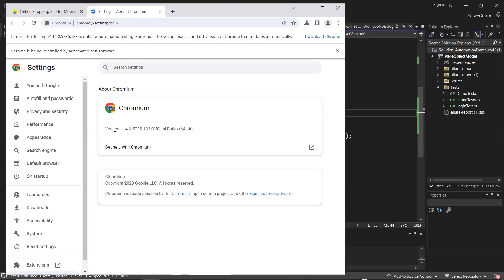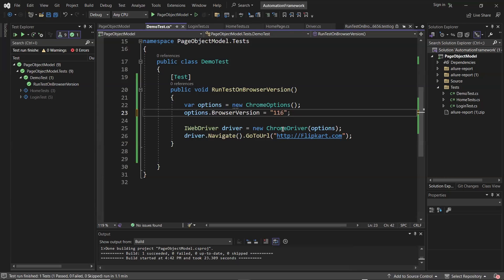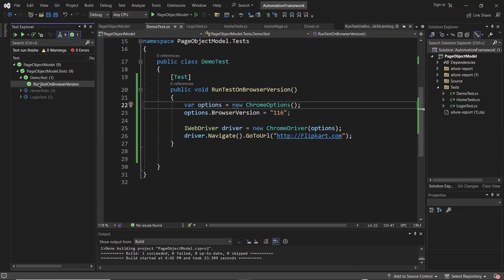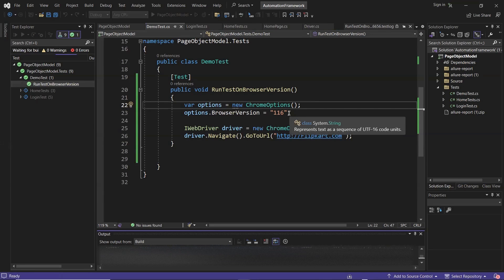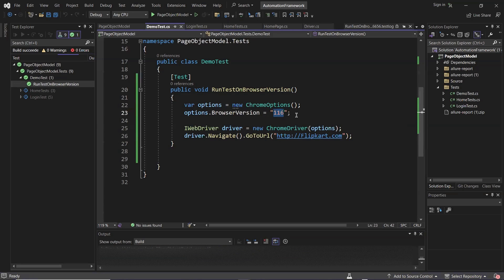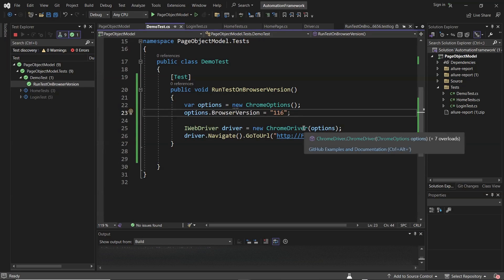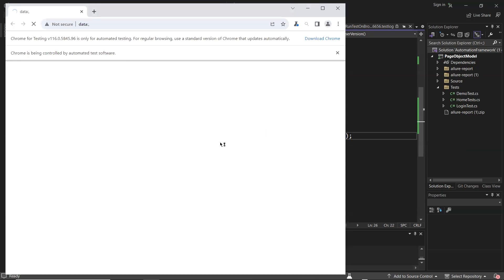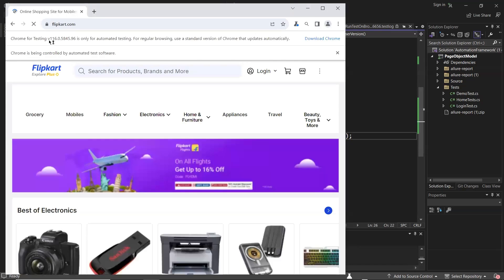Now let's say you want to run your test on another browser version — 116. You can just change the browser version to 116 and run the test. This time the test execution will take more time because CFT browser version 116 is not available on the machine, so it will first install the browser and then run the test. Once the browser download is finished, a new browser instance will be invoked and you can see the Chrome for Testing browser version is 116.